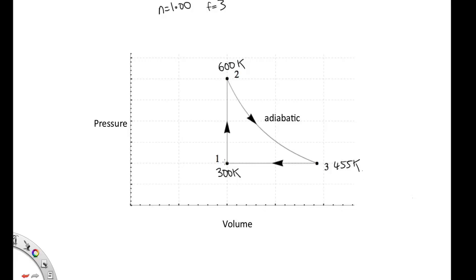Next, we're asked to calculate the heat flow, the work done, and the change in internal energy going from 1 to 2. Well, going from 1 to 2, the volume's not changing, so that immediately tells us that the work is equal to 0.